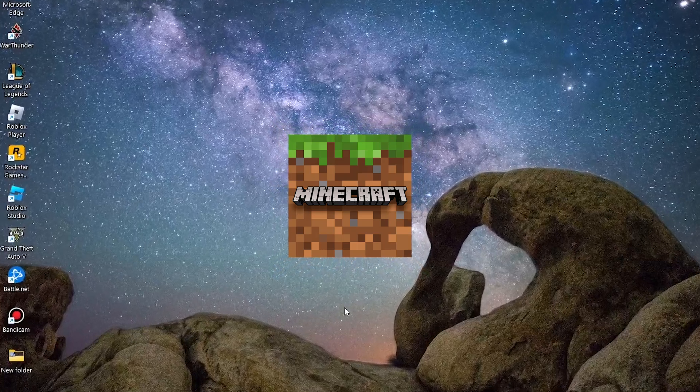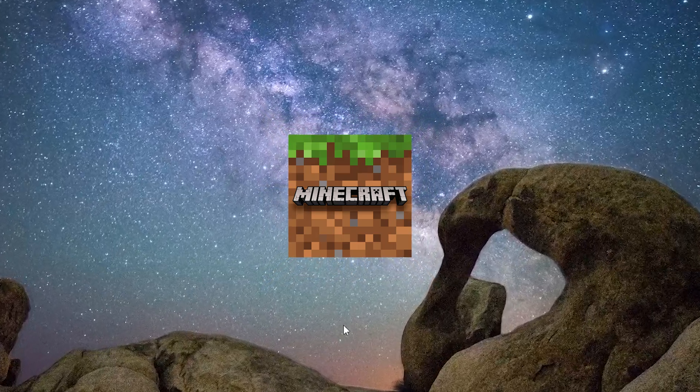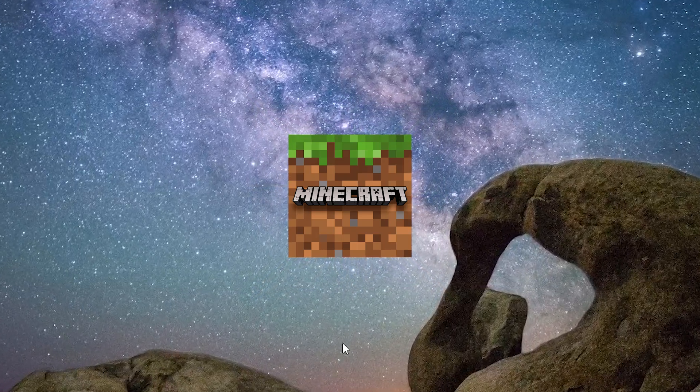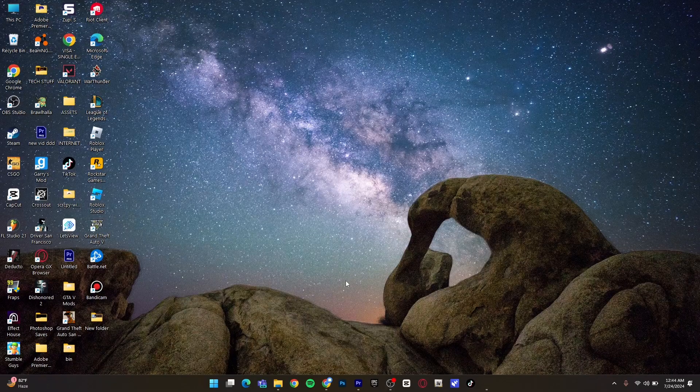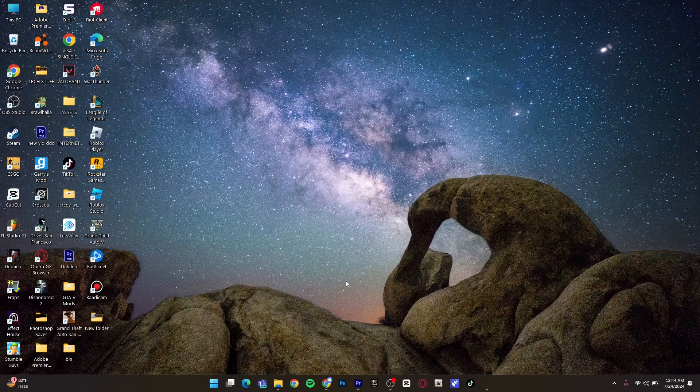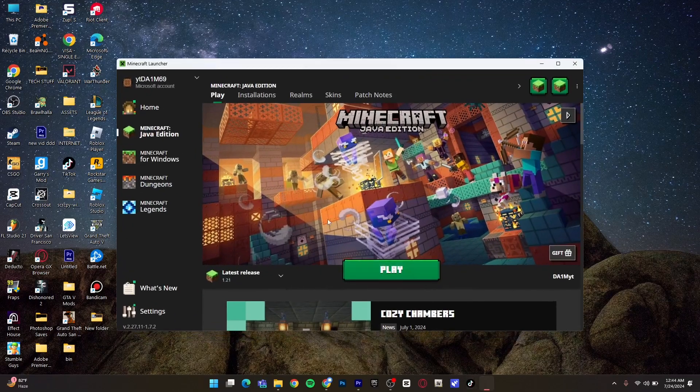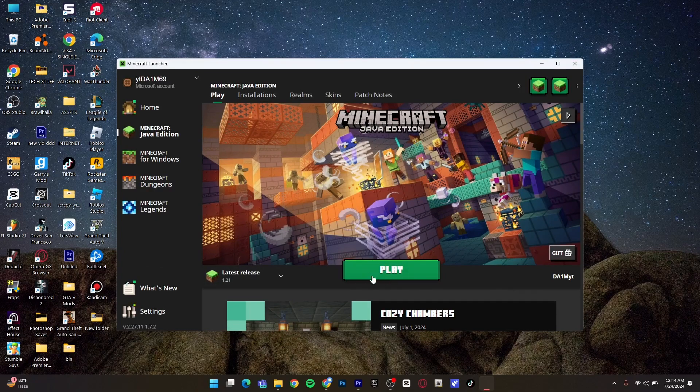Are you having trouble launching Minecraft after paying 30 dollars for it? Don't worry guys, I got you. Tim is here to save your money. As you can see right here, when I downloaded the game and clicked on Play, it basically gave me an error and I didn't know what to do, but I do now.